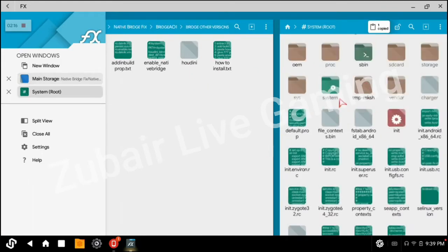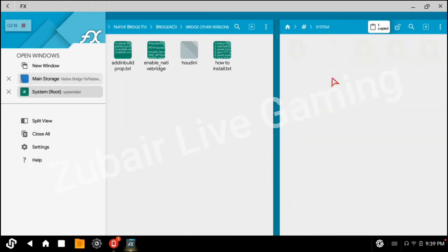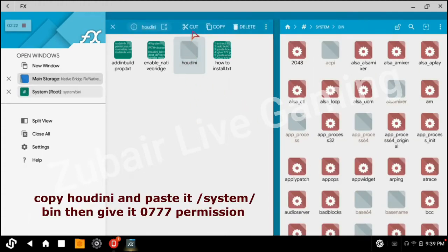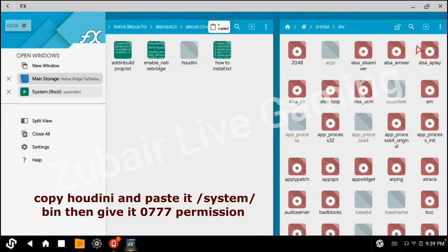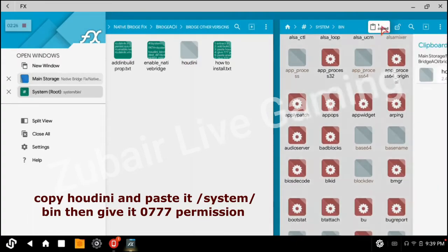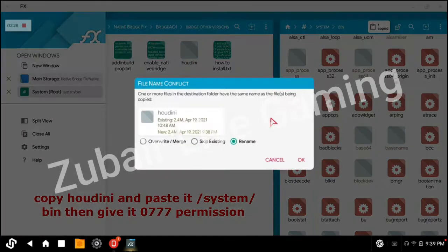First go to the system folder, then go to the bin directory. Copy and hold the INI file. Paste it here. Click on Override, then click OK.